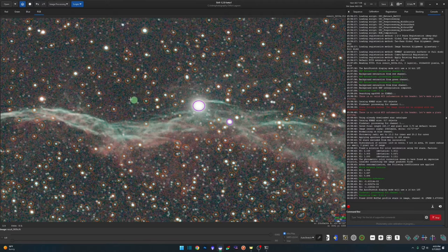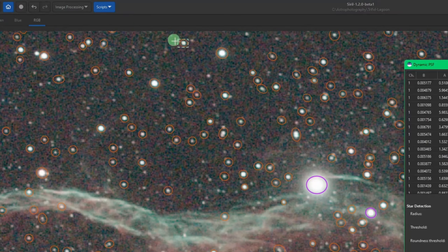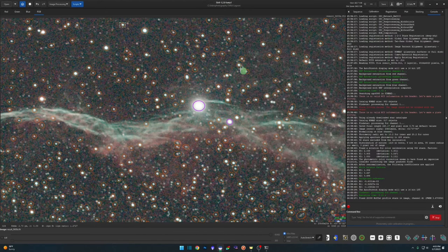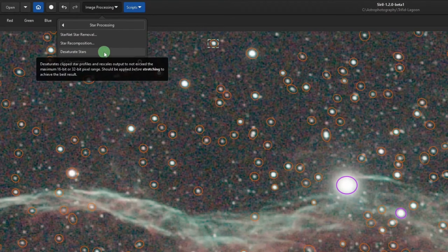If Siril misses what looks to you like a saturated star, you can add it manually. Using your left mouse button, press and hold to draw a selection around that star, hold your Control key down, then hit the spacebar — and you can see it puts an orange circle around that star. That reopens Dynamic PSF because you added a star to the list. That's how you add stars if you need to. Now all the stars have been detected — the magenta ones are determined to be saturated, everything in orange is fine.